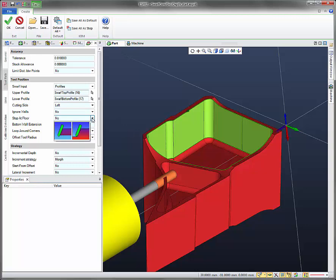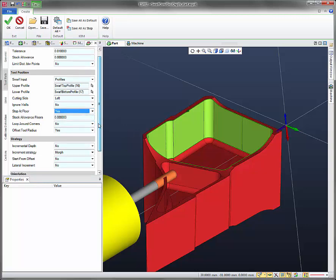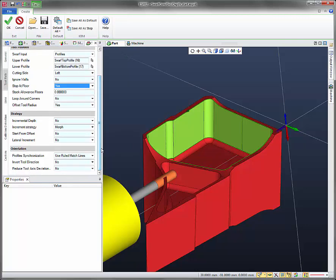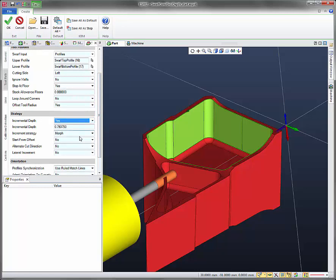Stop at floor, we'll say yes. Under incremental depth, we'll say yes. We'll leave the increment strategy at morph. We'll change the depth to 2.